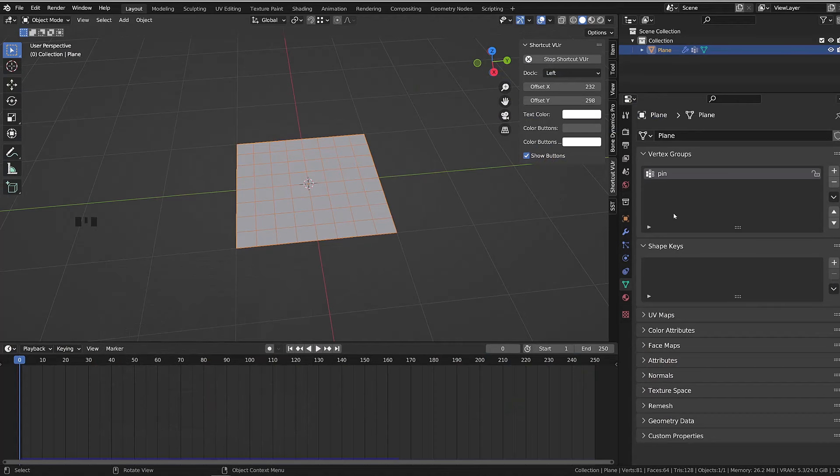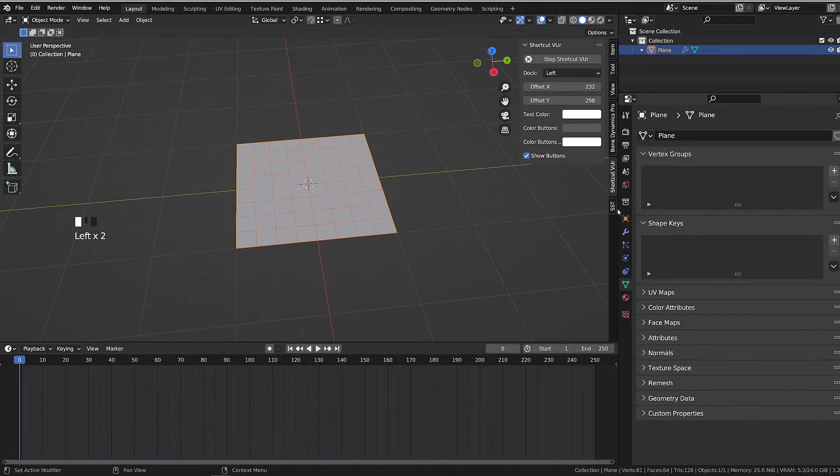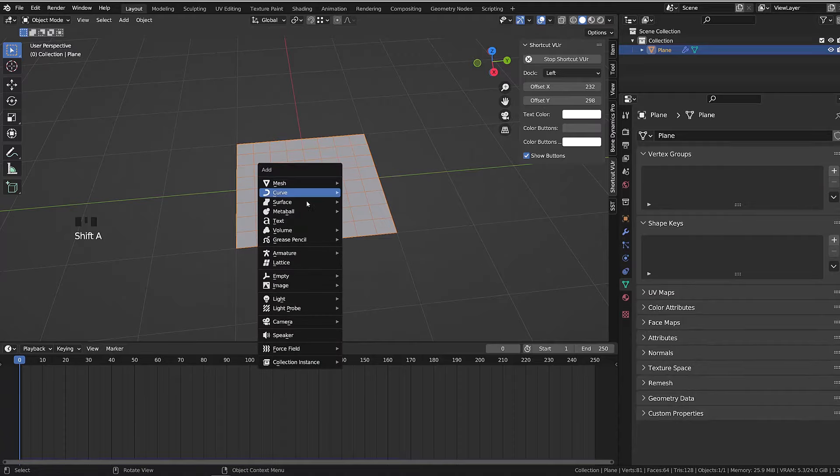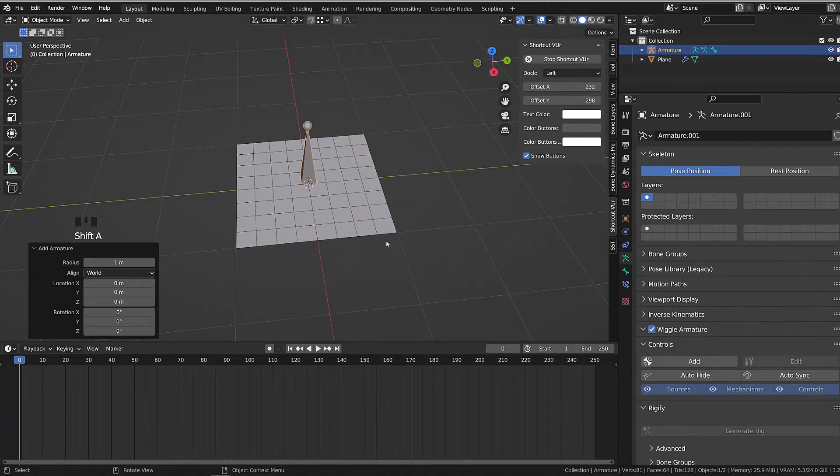Let's combine our simulation with a rig. I will first get rid of the pin group so that we can start fresh. Then in 3D view, I will press Shift A and add an armature, single bone.